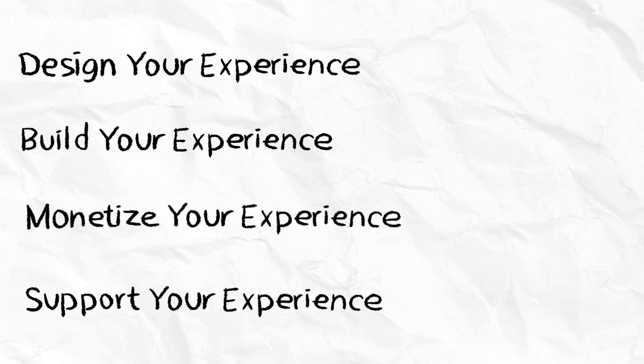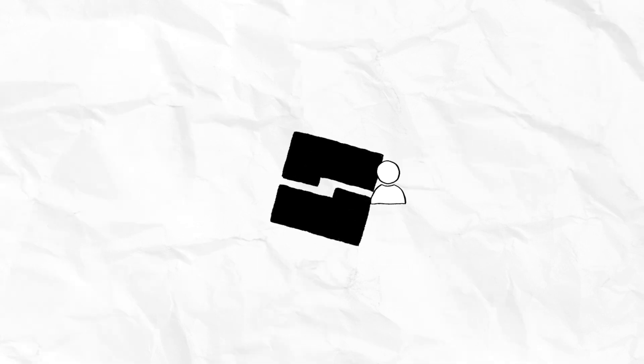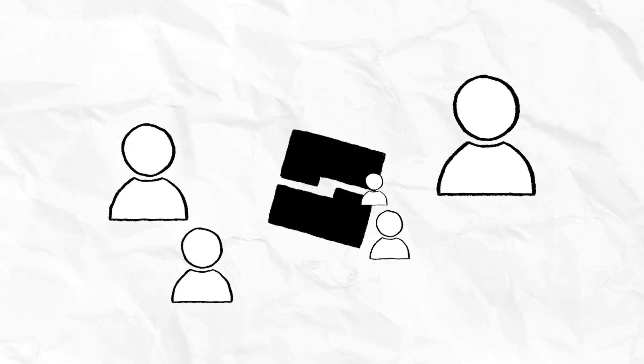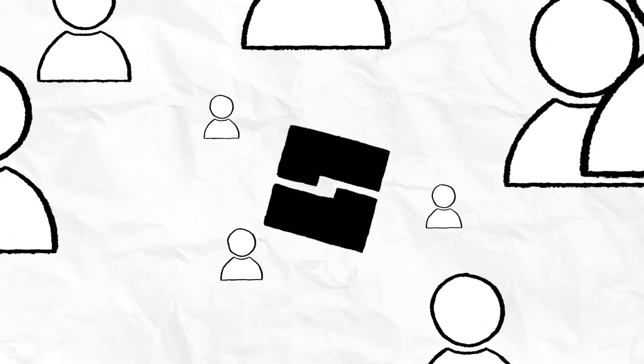And support your experience. Learn how to design content that keeps players coming back and enjoying your experience after launch, and how to keep players engaged between larger experience updates.